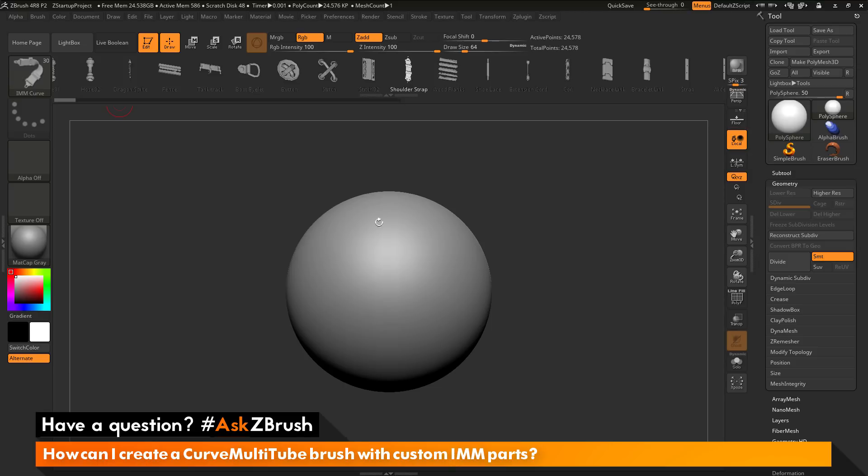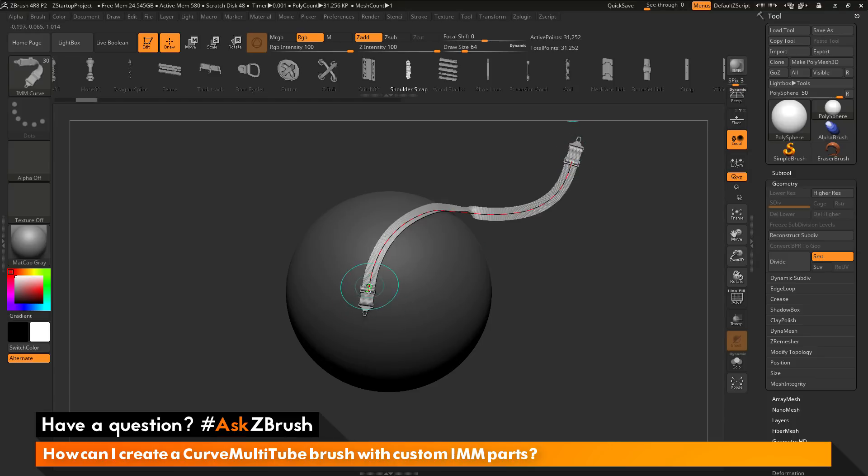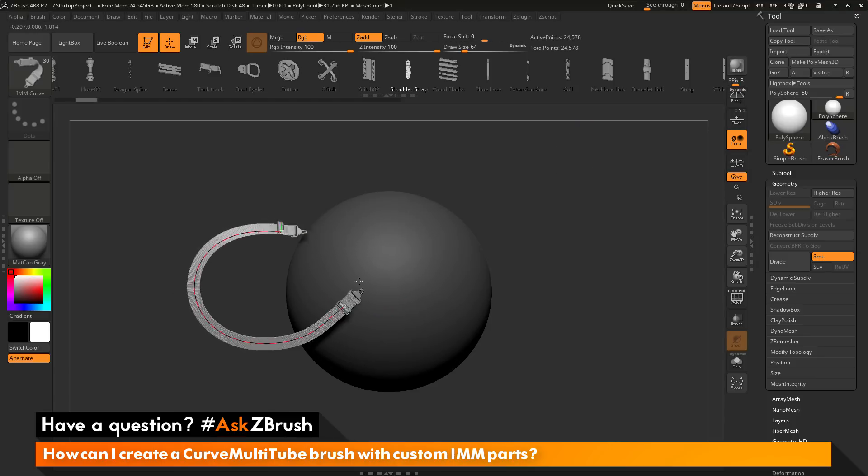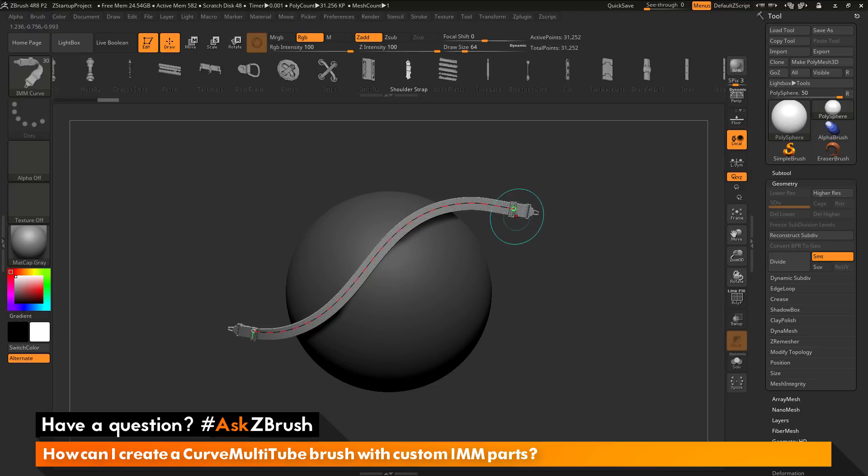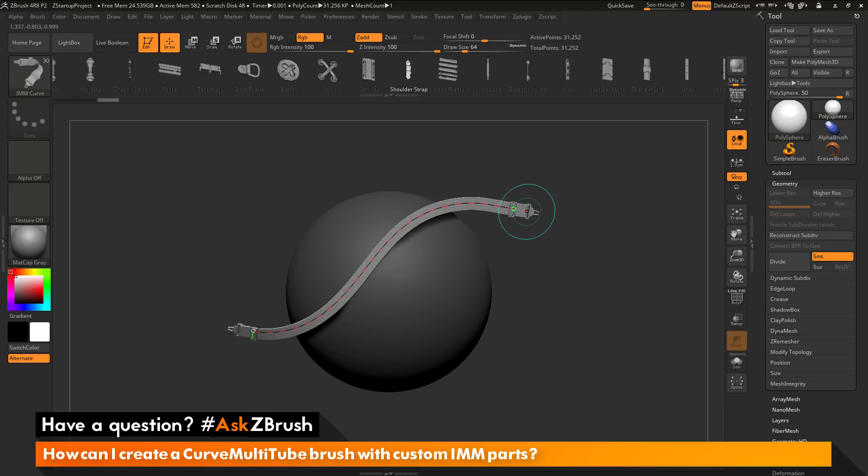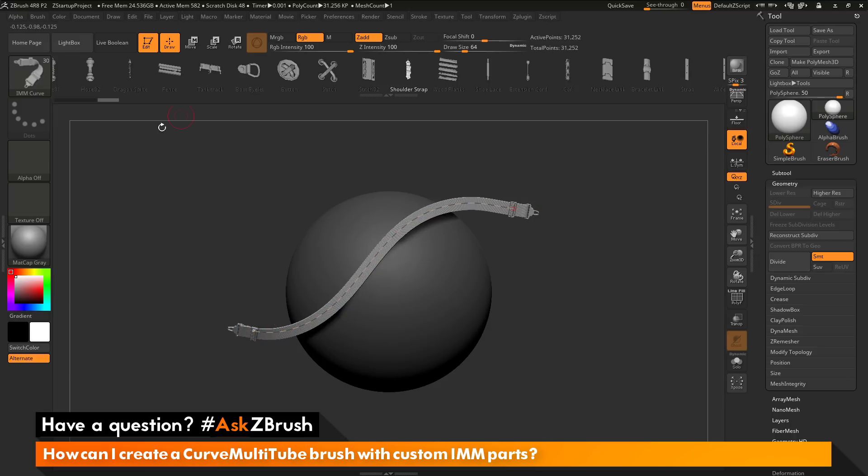I'm going to select this shoulder strap here. As an example of what this brush does, if I click on my model and drag out, it will start dragging out this shoulder strap here. This is a tri-parts brush, so it consists of three different parts. You have a start part, an end part, and then the middle part repeats.